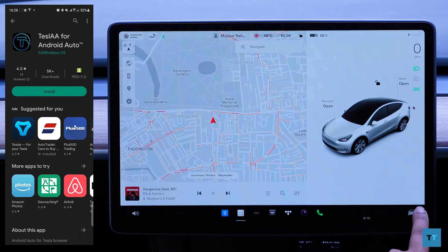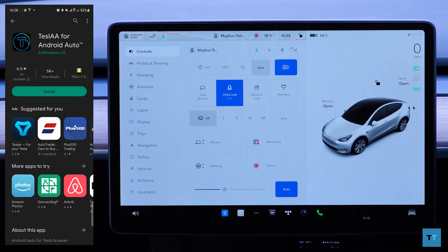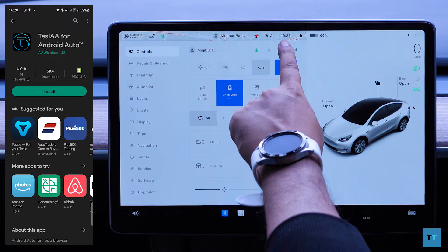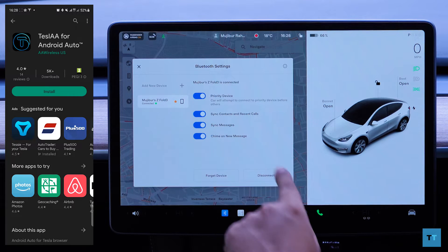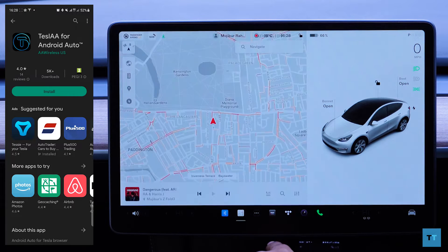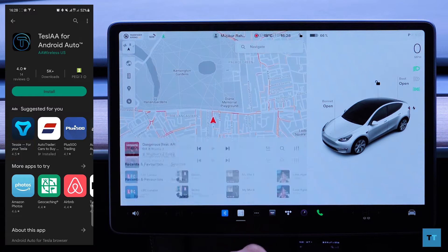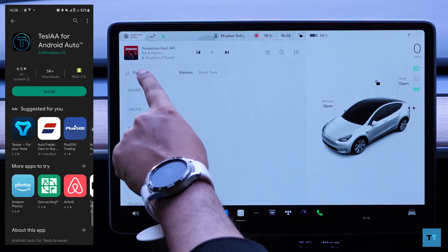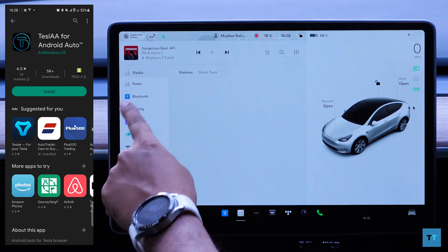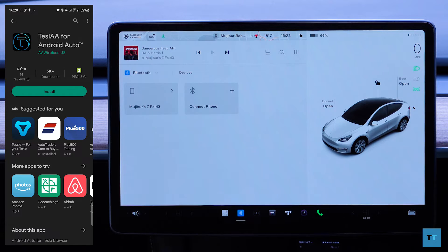Make sure your phone is connected to your Tesla via Bluetooth and that the audio source is set to Bluetooth too. You do this by going into the radio application, then tapping on the radio arrow pointing down, and then on the drop-down list, select Bluetooth.